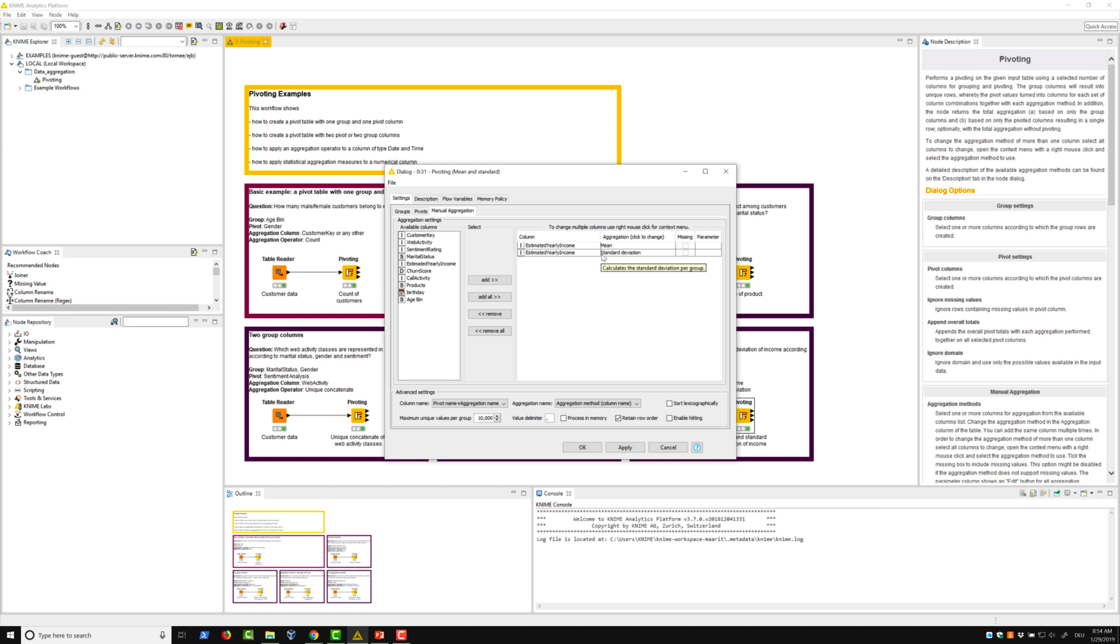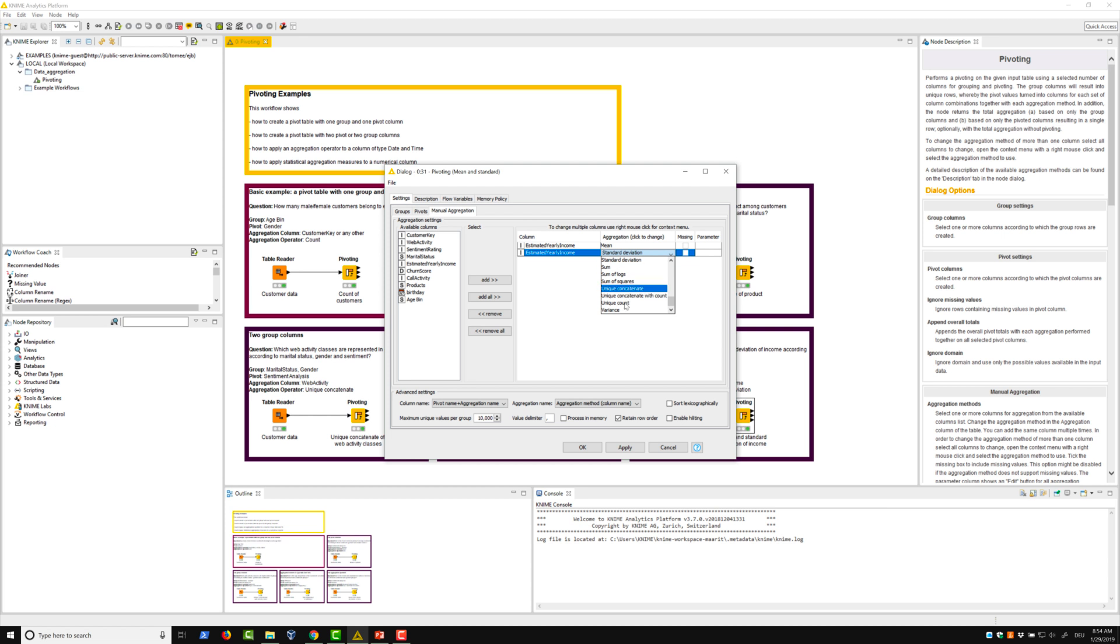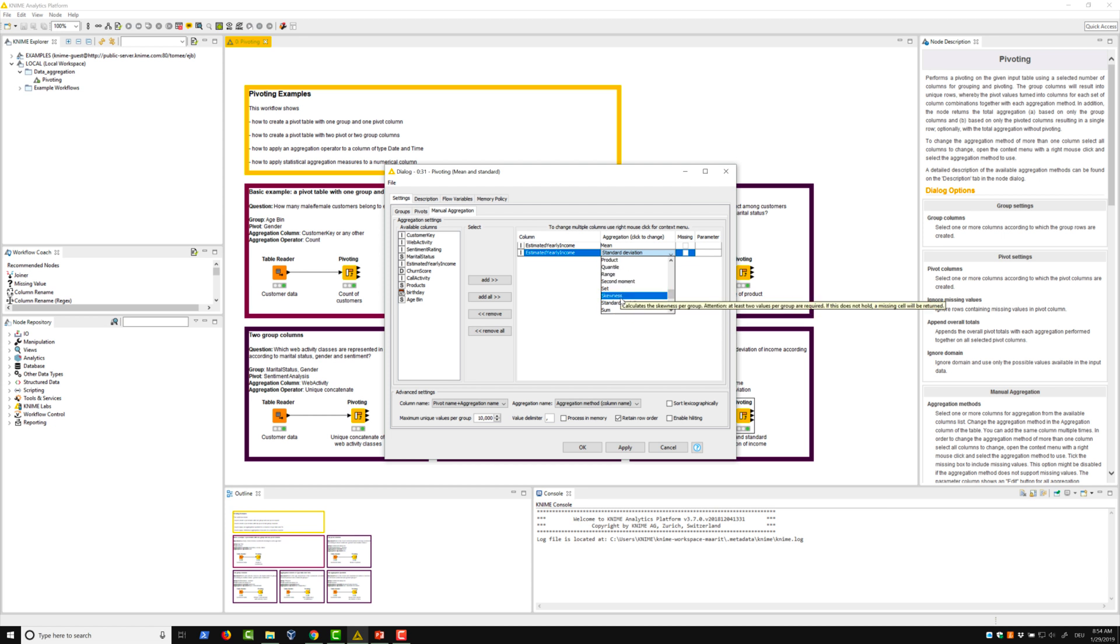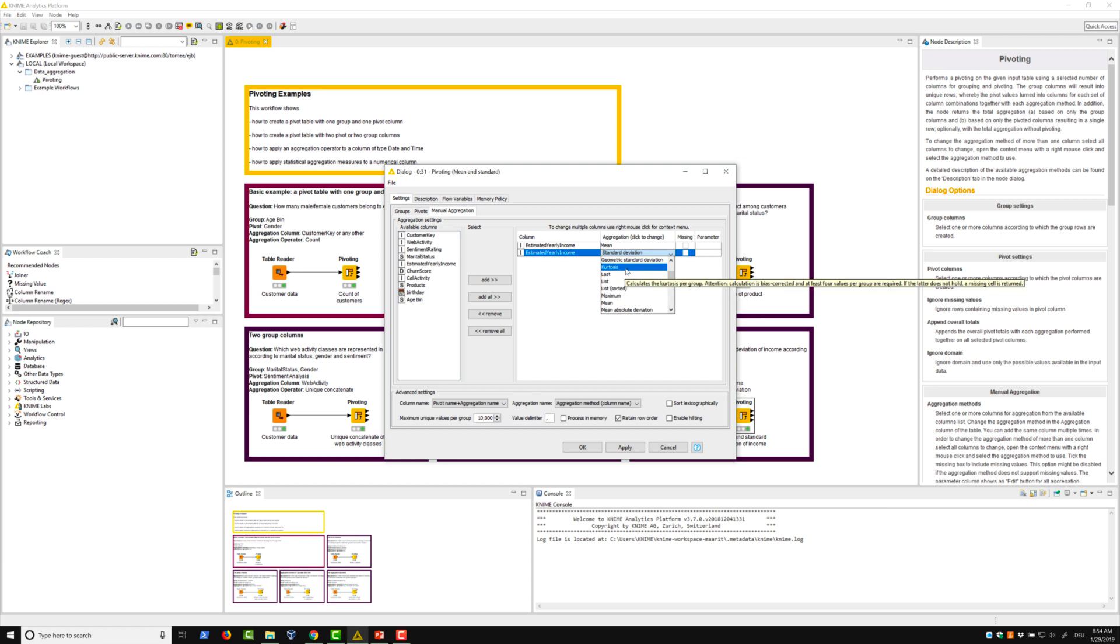Because we apply two aggregation methods to the same column, we select the column estimated yearly income once more. This time, we select the aggregation method standard deviation. As you can see though, in the menu for aggregation methods, there are other statistical aggregation methods available like kurtosis, skewness, variance, and some more.